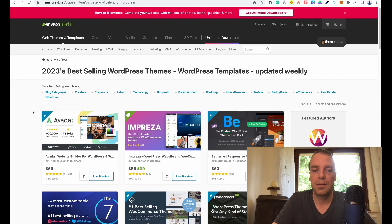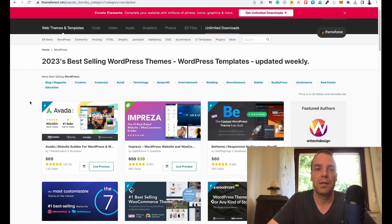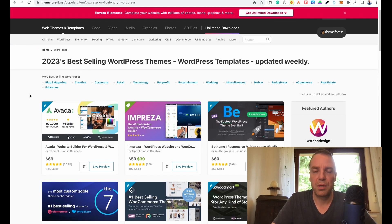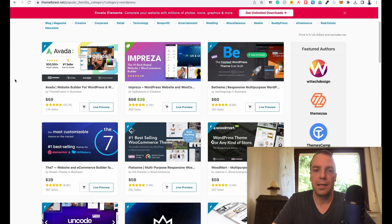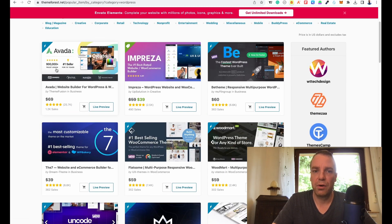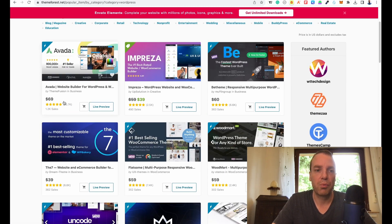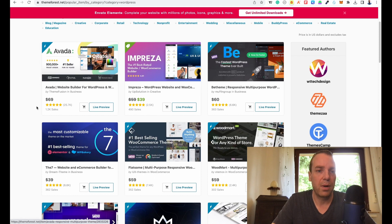You can see I have here the best selling WordPress themes of 2023. You can see there are a ton and you can see also the pricings and the ratings.